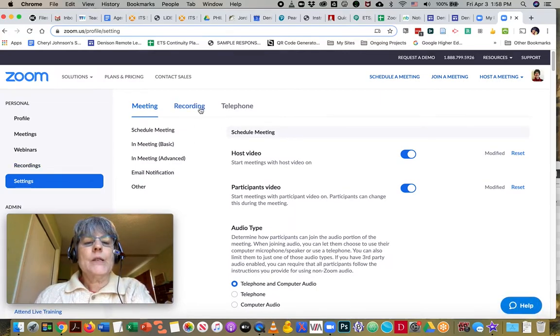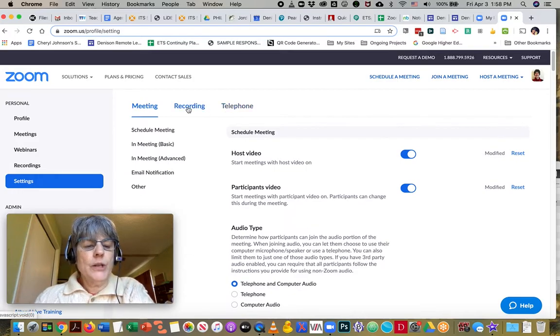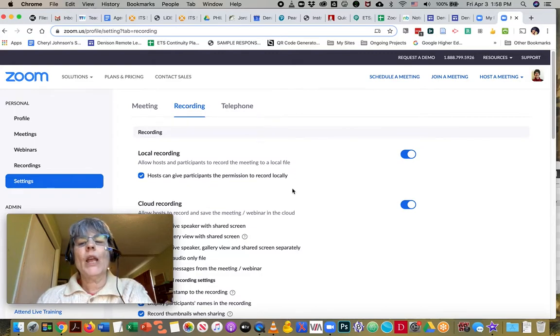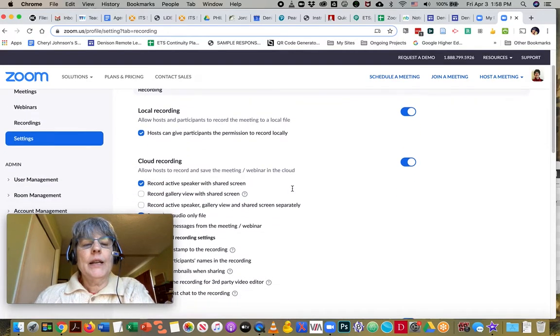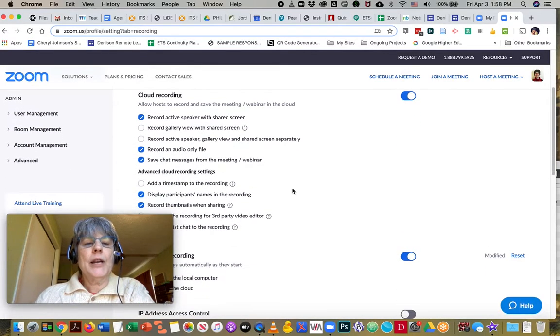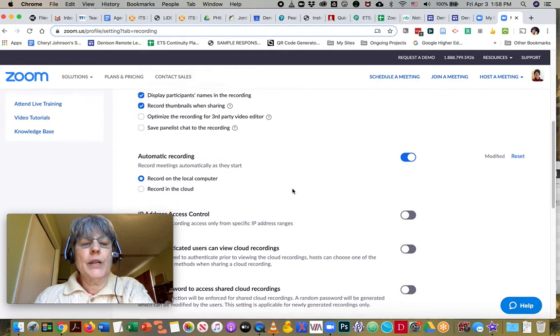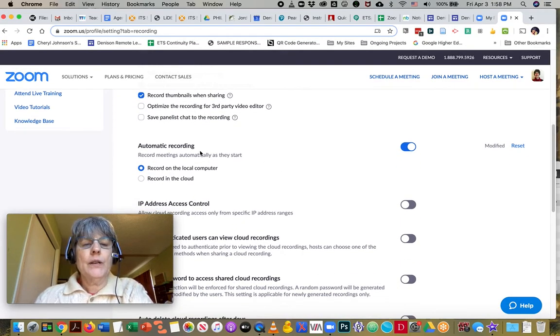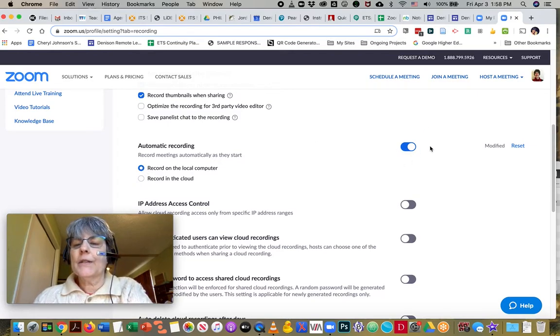Next I have three tabs, so I'm going to click on the recording tab and I roll down past the cloud recording and I have automatic recording selected, and you see it's selected right here.